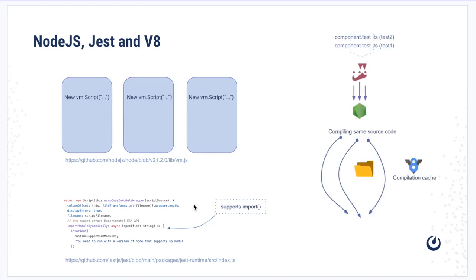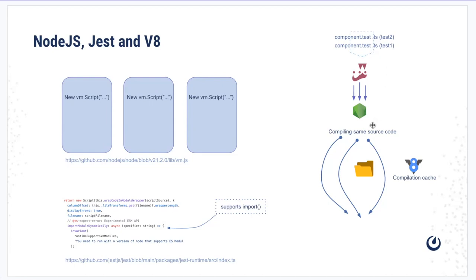Let's try to understand the workflow. You have the same component test, right? Same component tests are being run by Jest, passed on to Node where Node compiles the test to lower level language. Because it's the same component, ideally the component once compiled should have been stored in the cache.